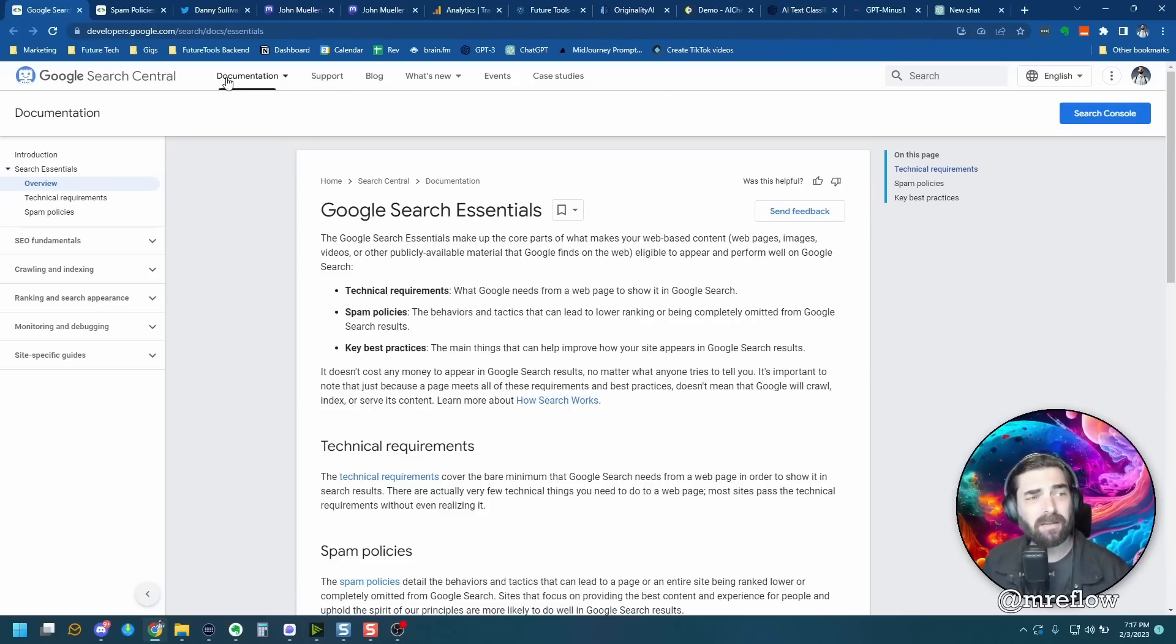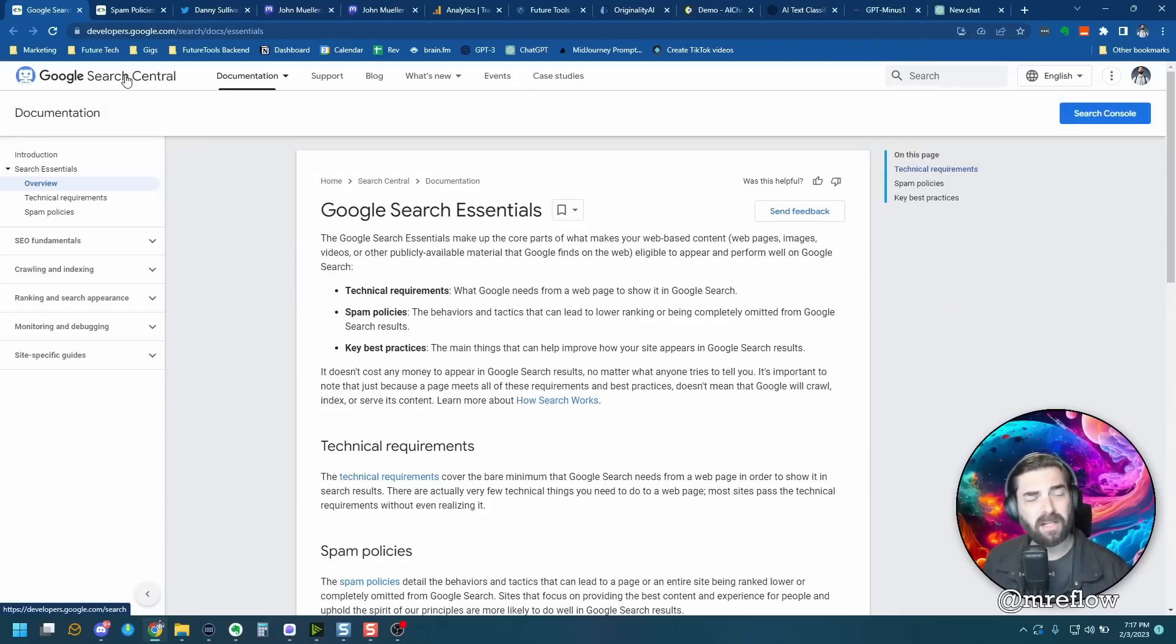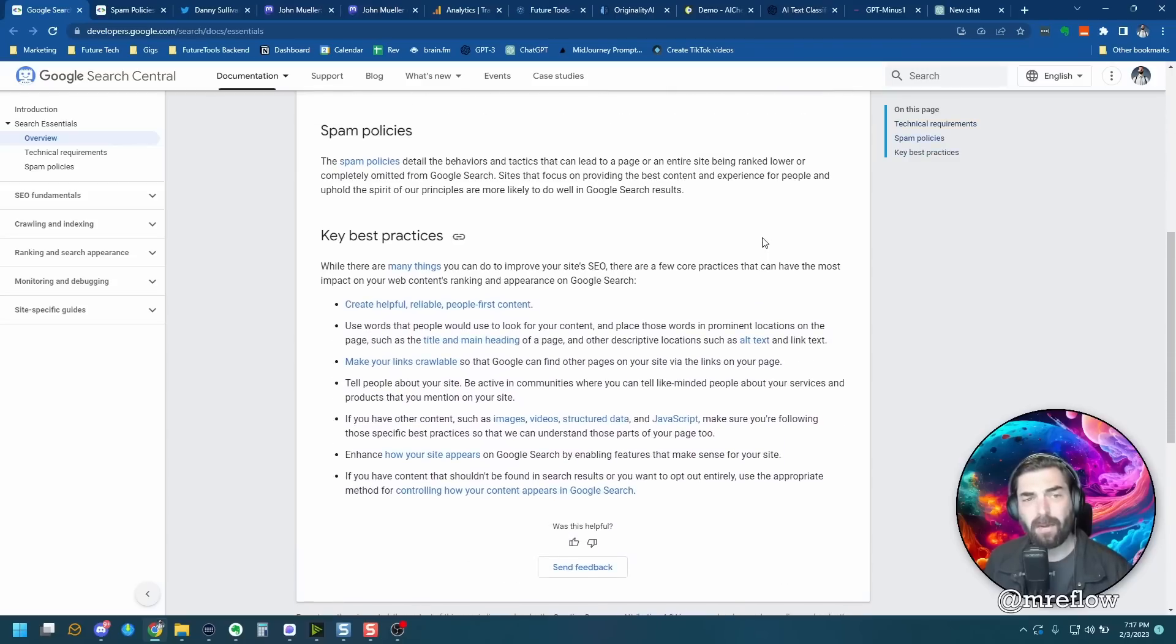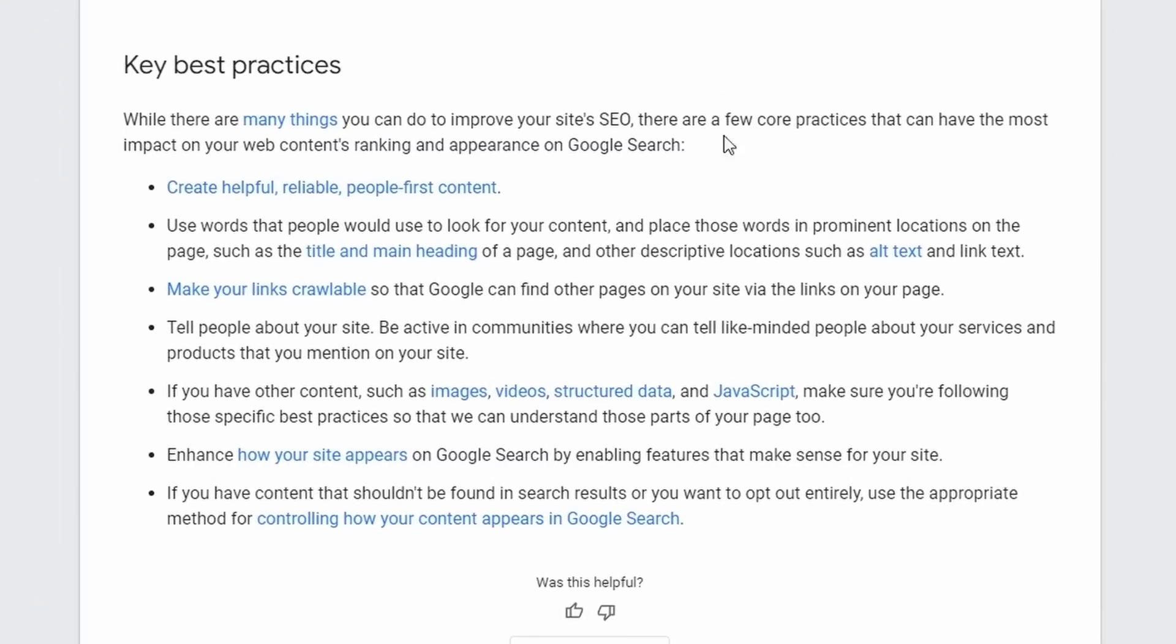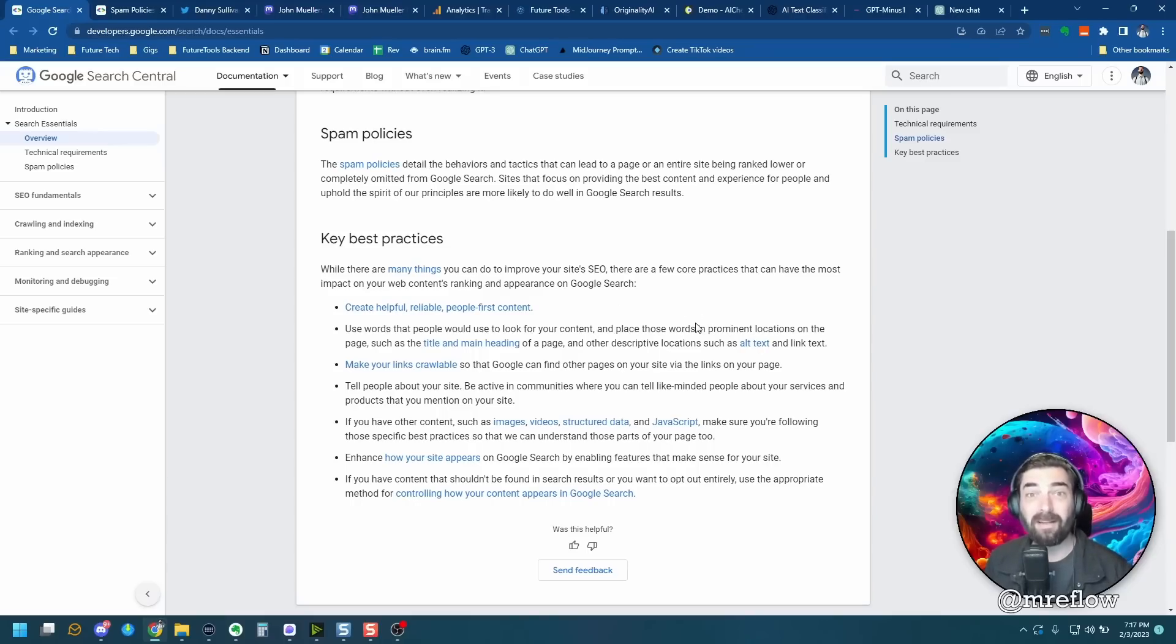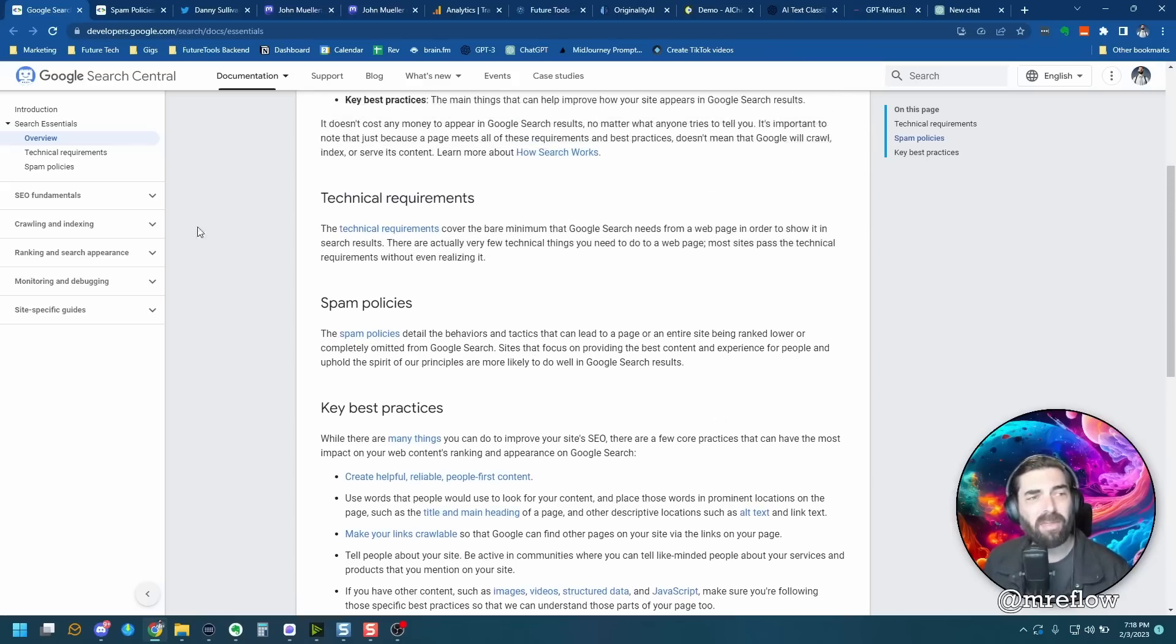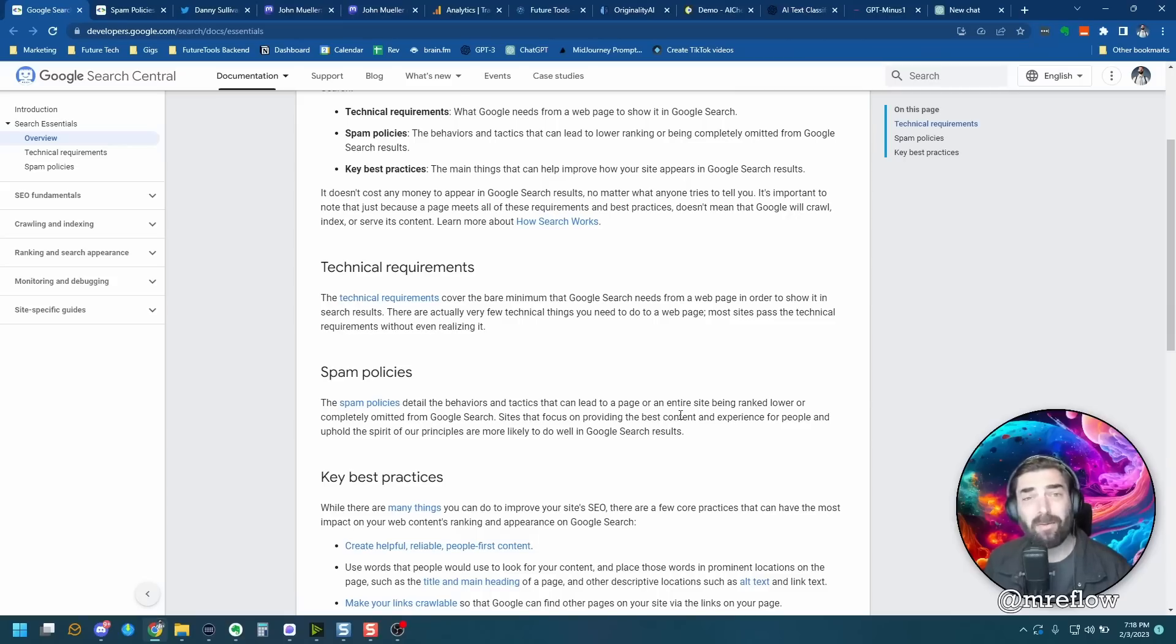First off, let's take a look at Google's Search Central documentation. If you come down here and we read about their spam policies and their best practices, it basically says they're looking for you to create helpful, reliable, people-first content. So people-first content refers to content that was designed to be read by humans, not content that was designed to get ranked in the search engines. There is nothing here in their documentation that says that you cannot use AI content or they're going to penalize AI content.